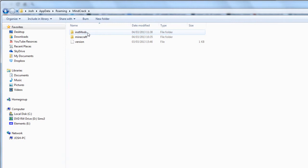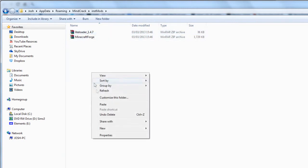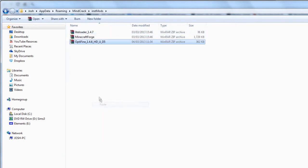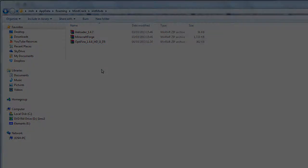Then, once there, click on the inst mods folder and drag and drop the Optifine .jar file just into there. Don't unpack it or anything, just as it is in there.